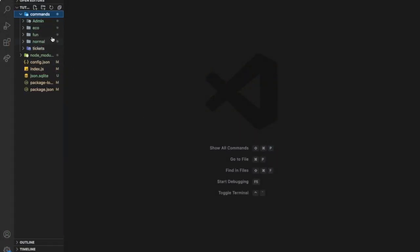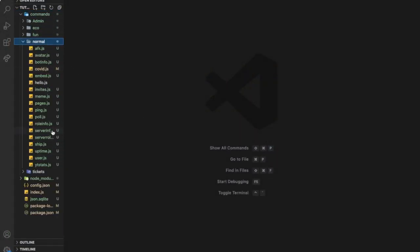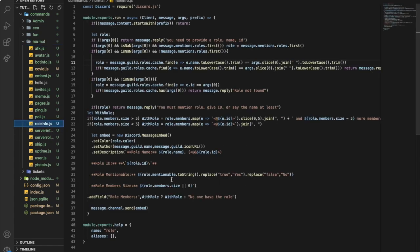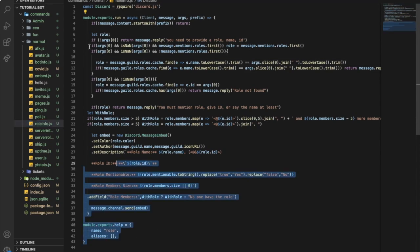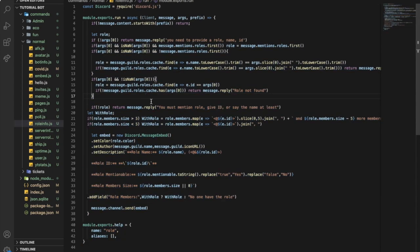Now let's go to the commands folder, then normal, and then rollinfo.js. Let me use my old method of making the videos — I'll just put the code and then start explaining what each line does.